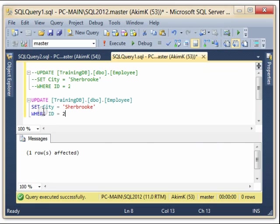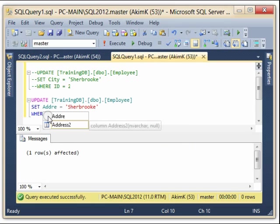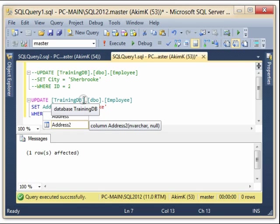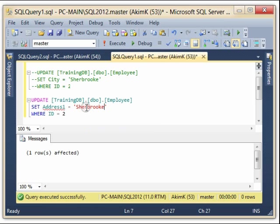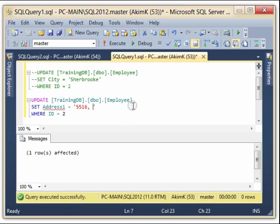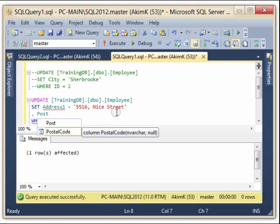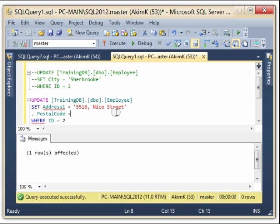So UPDATE my table SET Address1 equal, so say for example she moves to this new address, 5516 Nice Street. And so this is the first modification. Second one, I'm going to set also postal code equal.